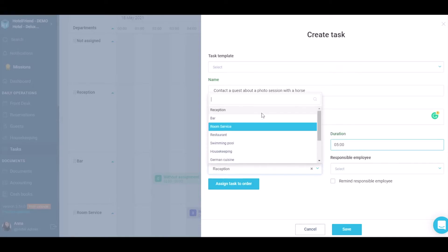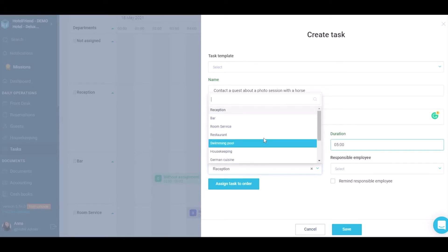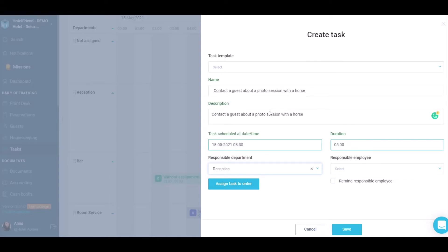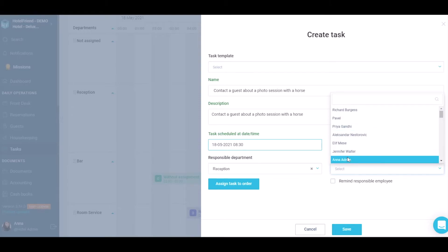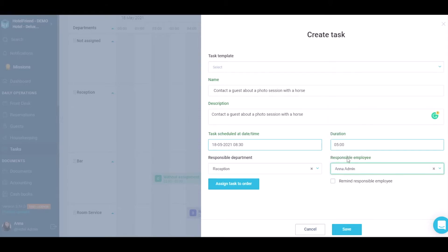From the drop-down list, pull up the appropriate department and, if necessary, pull up the employee responsible for the task.